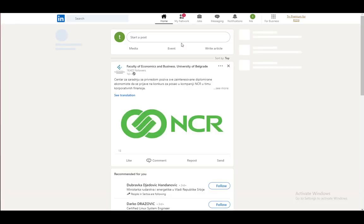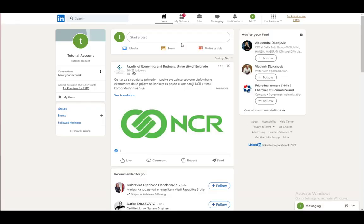However, as with any other social media site, you cannot see who has blocked you. There is just absolutely no way to view this. If you try and interact with them, then it will not let you. This is the only indicator that you have been blocked, however that is not 100% accurate.